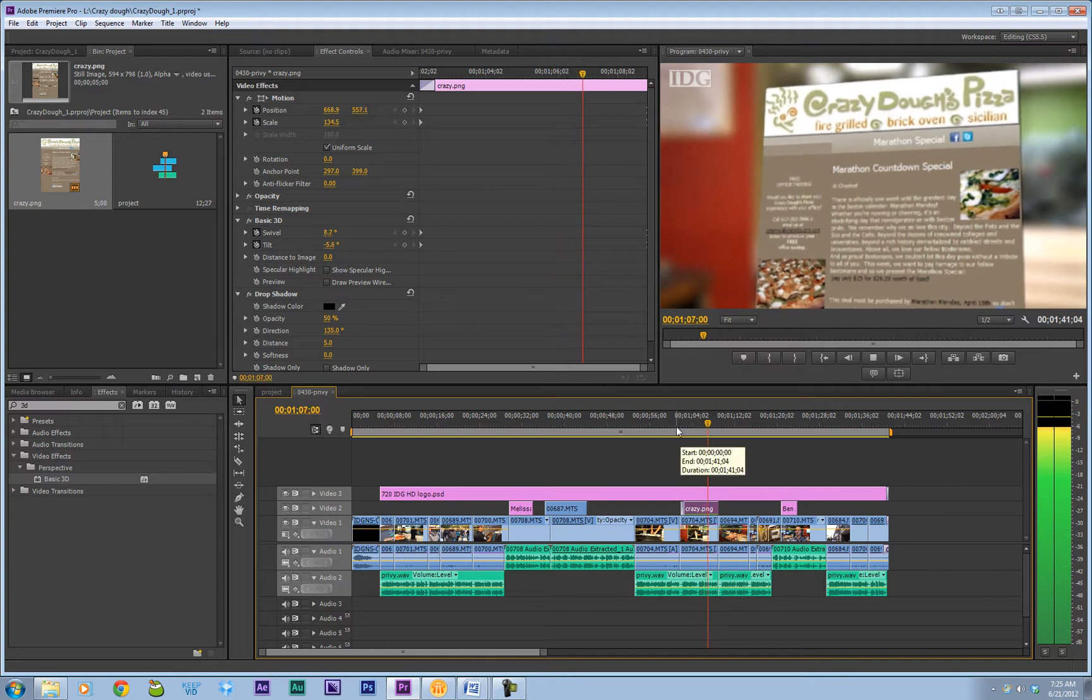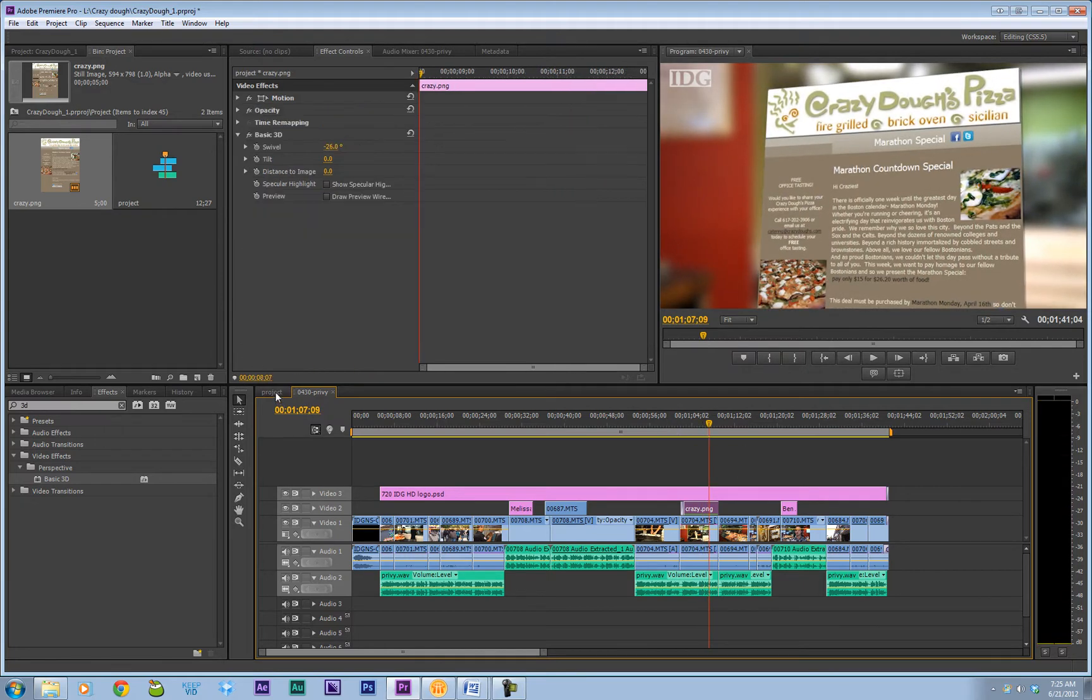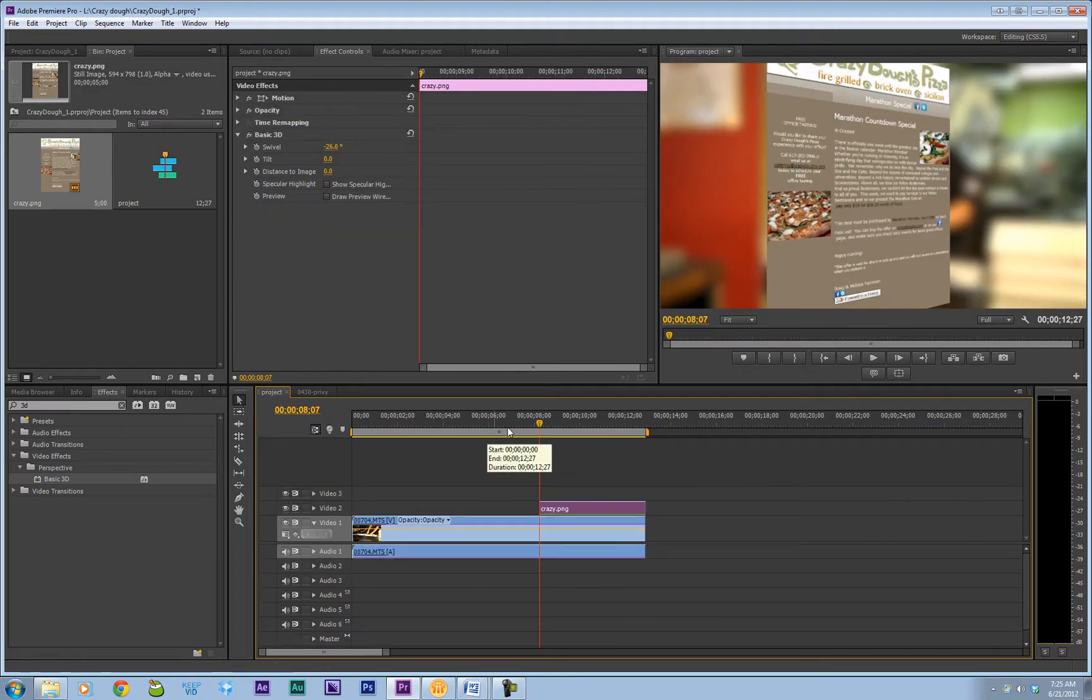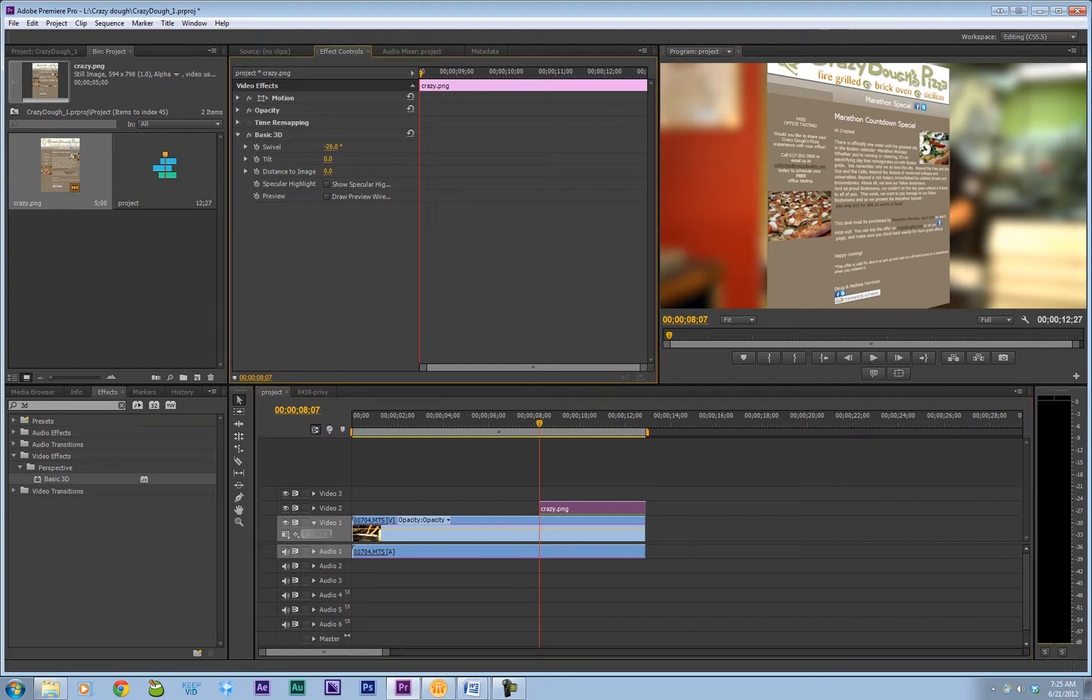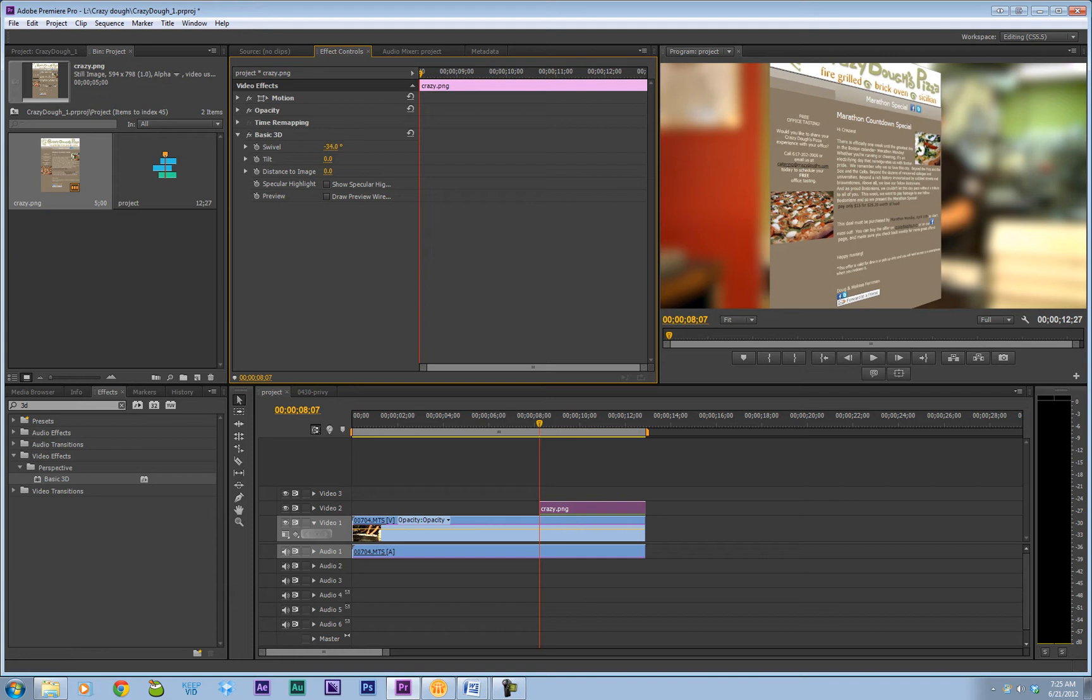So we'll do that. So let's get our image set up here. So we're basically going to scrub these numbers until we're happy with the starting point of our image.